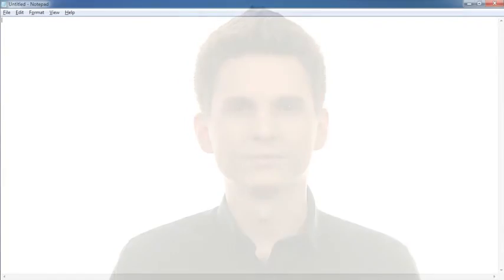If none of what I said makes any sense to you right now, don't worry — we're going to take things one step at a time. After this video we'll get into a more formal introduction to HTML as a language, but first let's just dive right in and create our first web page step by step.